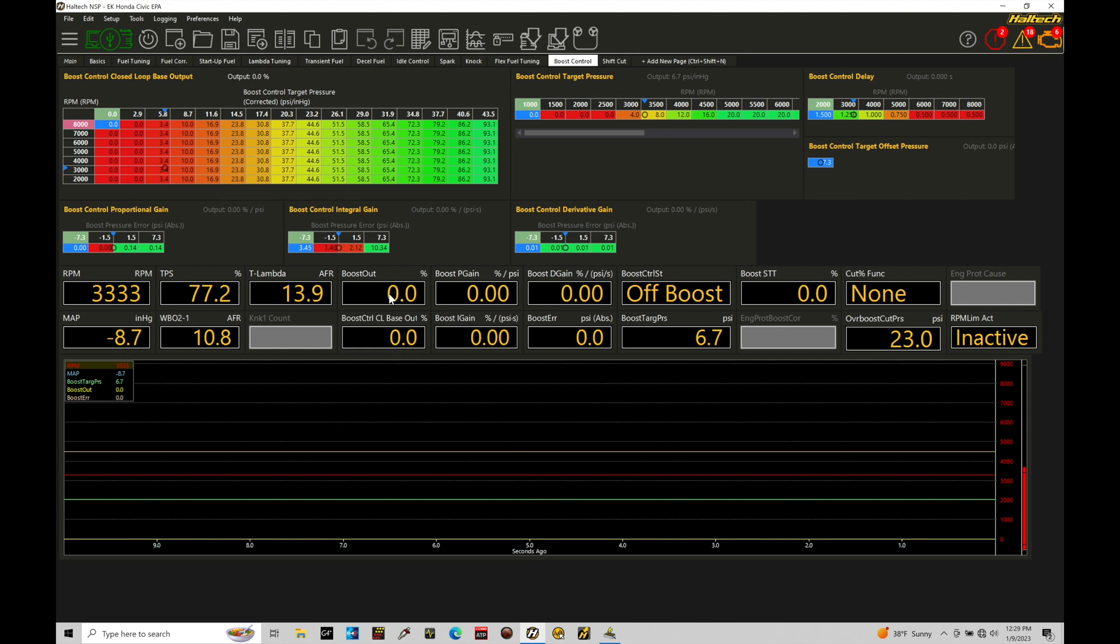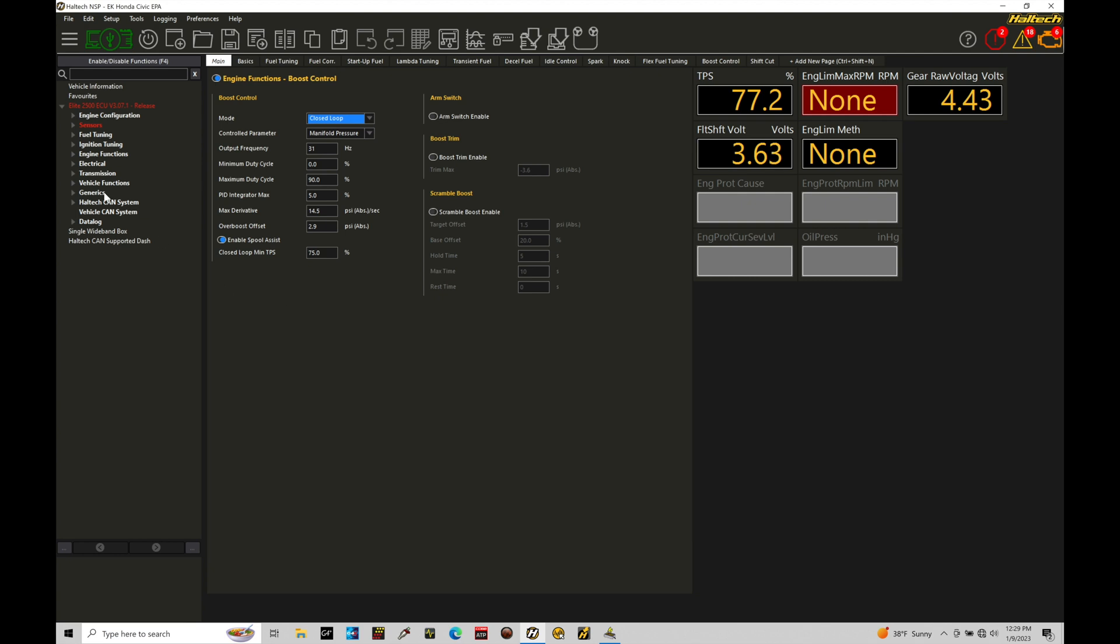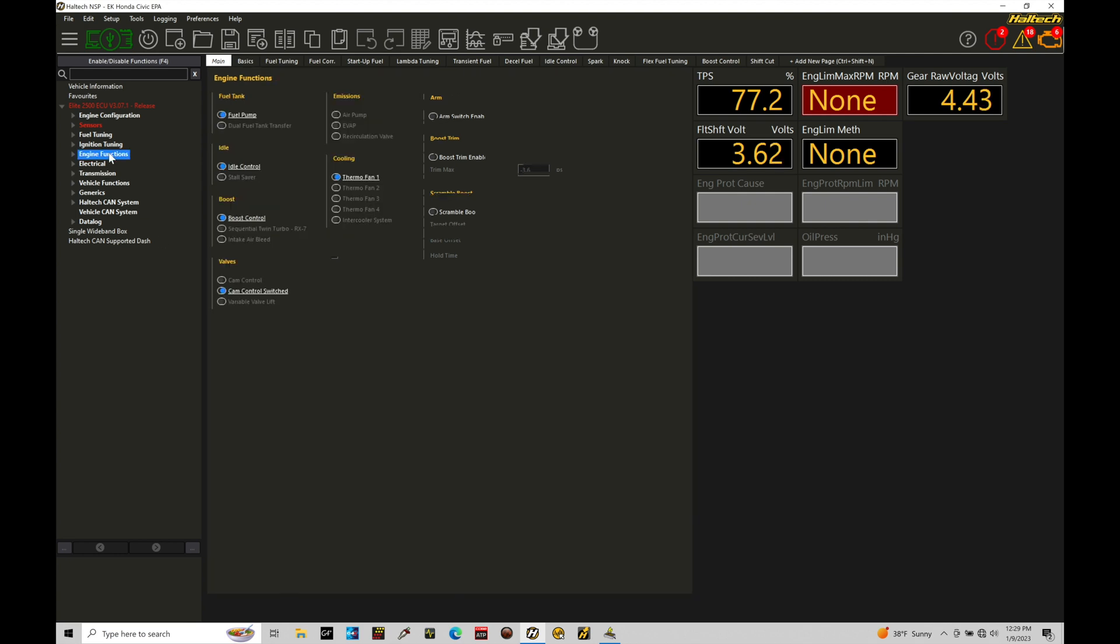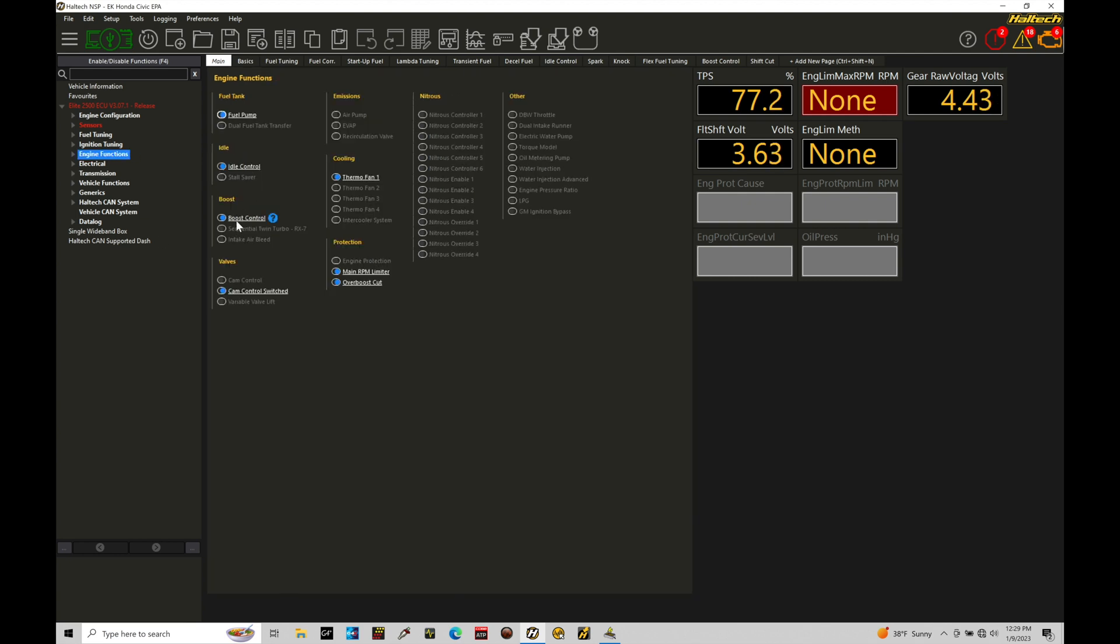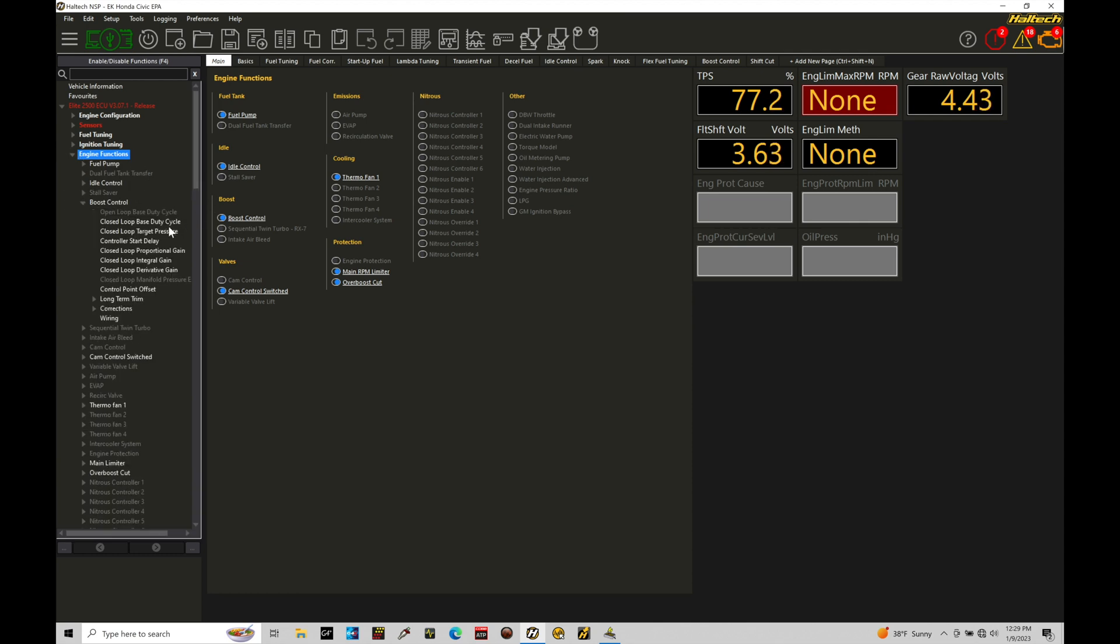So now that we've just did a recap of what we talked about extensively in the last tutorial, let's jump in here and take a look at a few additional things that we need to consider when we're working with this closed loop system. Let's jump in here. So we're going to go into our main area here, into our navigation tree, and we're going to jump here under engine functions, and then here that's where we have boost control on. And that's where we can access all of our tables that we're interested in—so our base duty cycle, target, delay, proportional, integral, derivative gains, and control point offset can all be accessed from our page display right here.